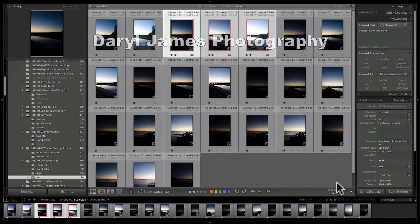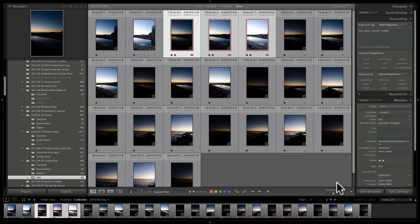In this short tutorial, I want to go through the procedure of taking those three images and putting them into software like Photomatix. There are a couple of ways to do that — you can do it via the Lightroom plug-in, or we can export the images to a folder and then use Photomatix and bring them in manually. I'll show you both methods.